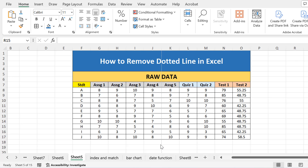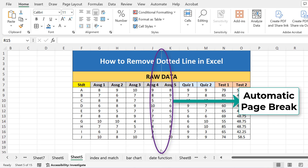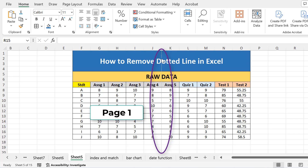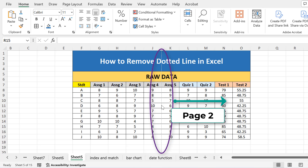In my previous lecture on page breaks, I told you that the automatic page break is basically represented by dotted lines. So this dotted line is basically the line of an automated page break. It means that the data on the left side of this line will be on one page while printing, and the data on the right side of this line will be on the other page.